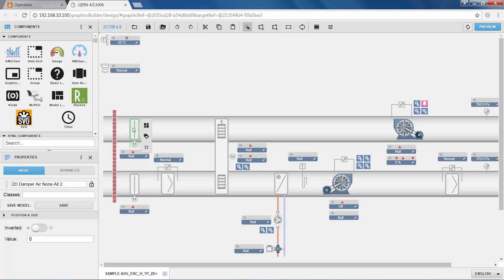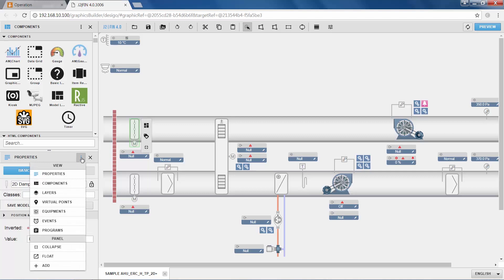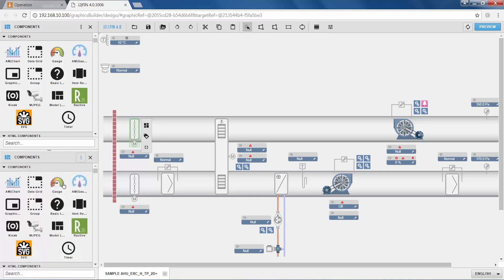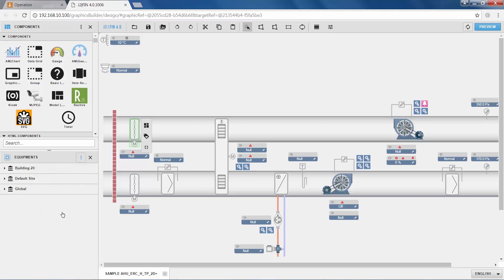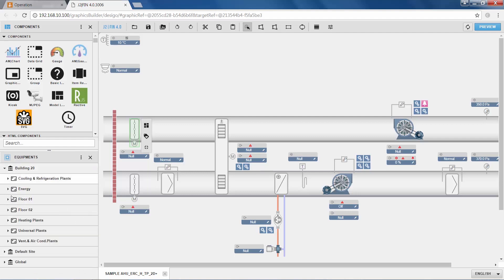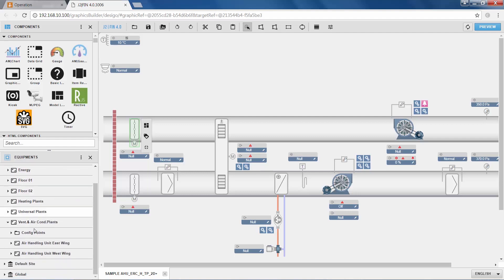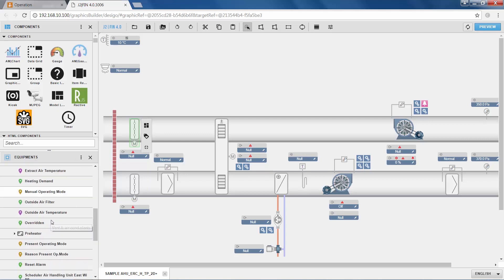Those two panes on the left-hand side can be flexibly assigned. I can, for example, by clicking this little icon here, assign the lower pane to also show the graphics components library. Or I can assign it to show the data points, here called equipments that we have in the system. And there, we of course also find the data of our air handling unit that we are interested in.